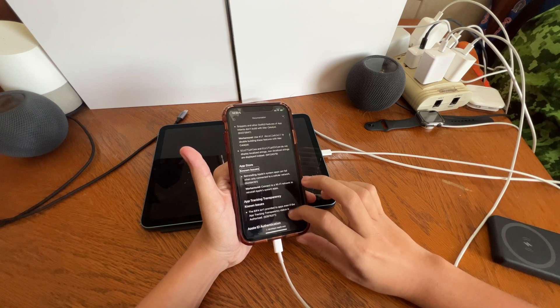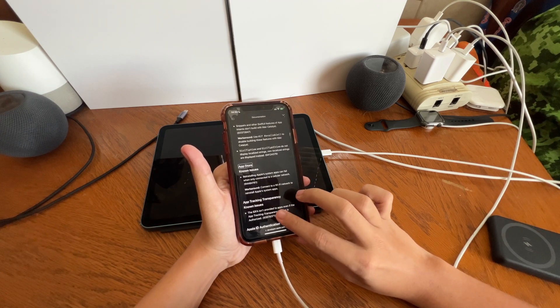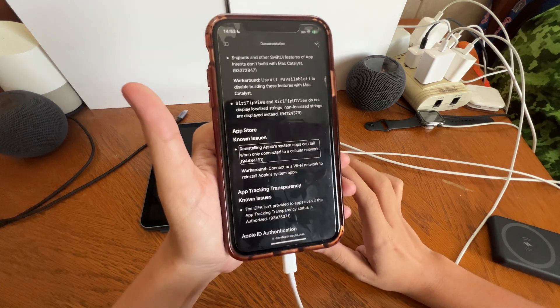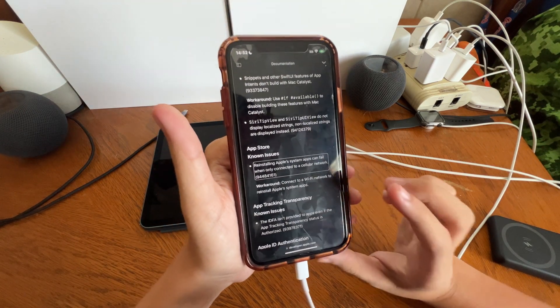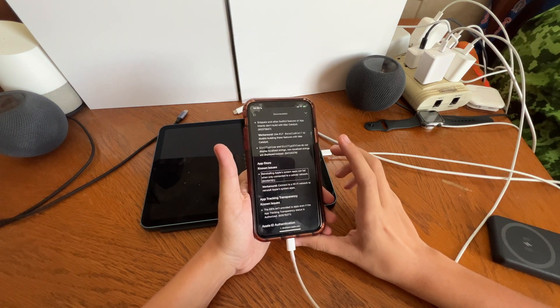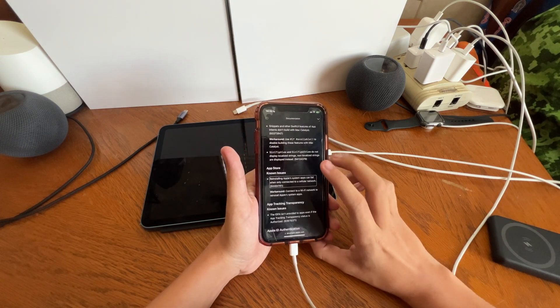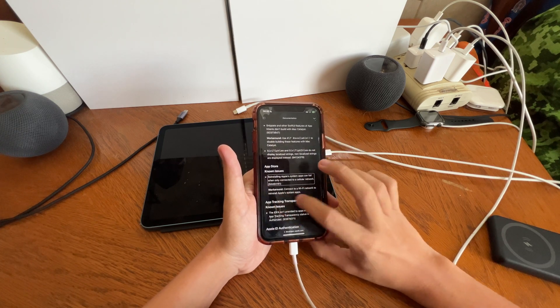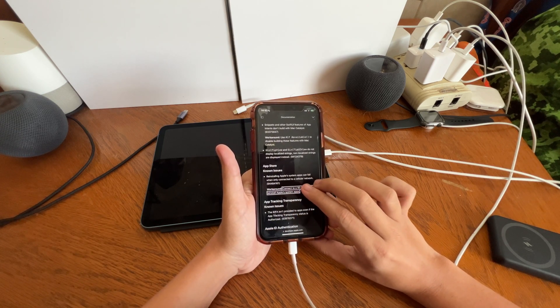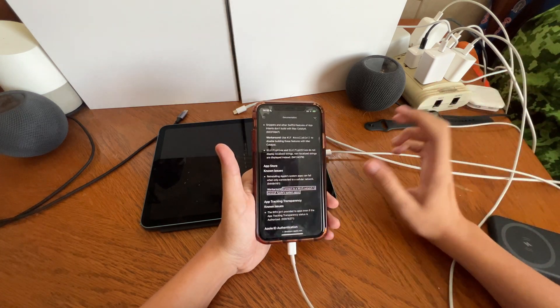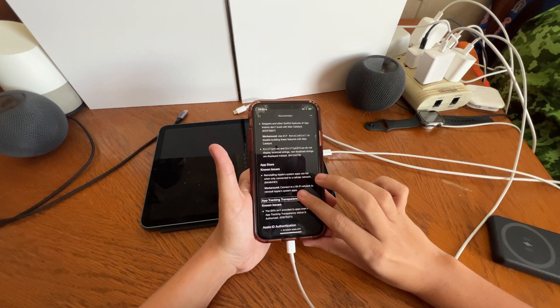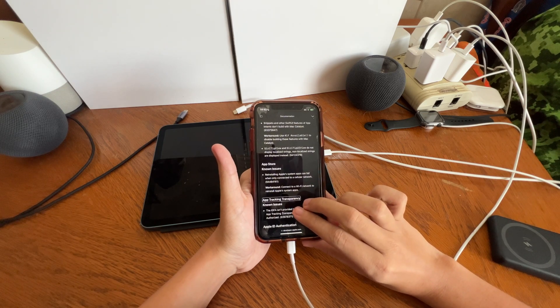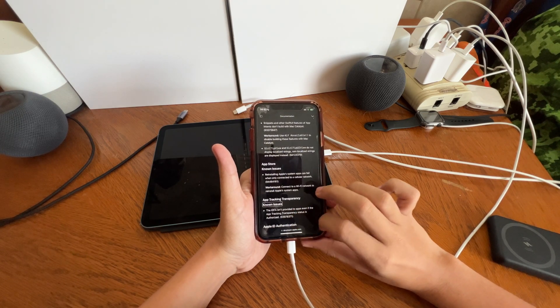mirror your photos and videos to the supported device that is not working expectedly. App Intents result, known issue. App Store, known issue. App tracking, known issue. App Store. Let's cover App Store real quickly. No issue: reinstalling Apple system apps can fail when only connected to a cellular network. So reinstalling Apple's system apps through the App Store can fail when you're on cellular data. Workaround: connect to a Wi-Fi network to reinstall Apple system apps. So connecting to a Wi-Fi network will fix that problem.